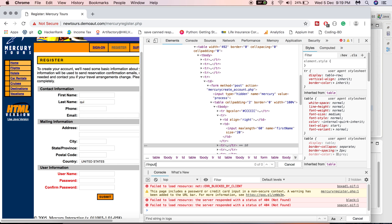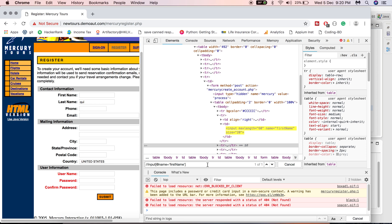We can use the locator strategy with the 'name' attribute, which has 'first name' as its attribute value. I'll write a simple XPath here — go to the input tag and find an attribute with the value 'first name'. You can see that it shows only one result, so we can make use of this XPath to interact with the element on this website.